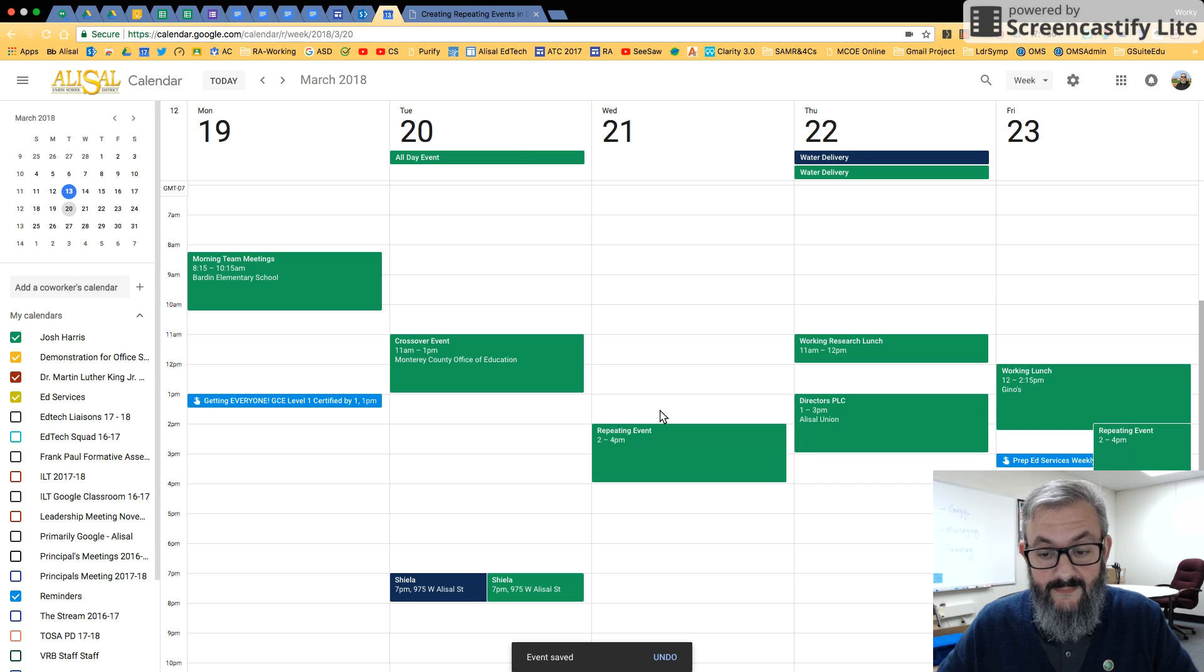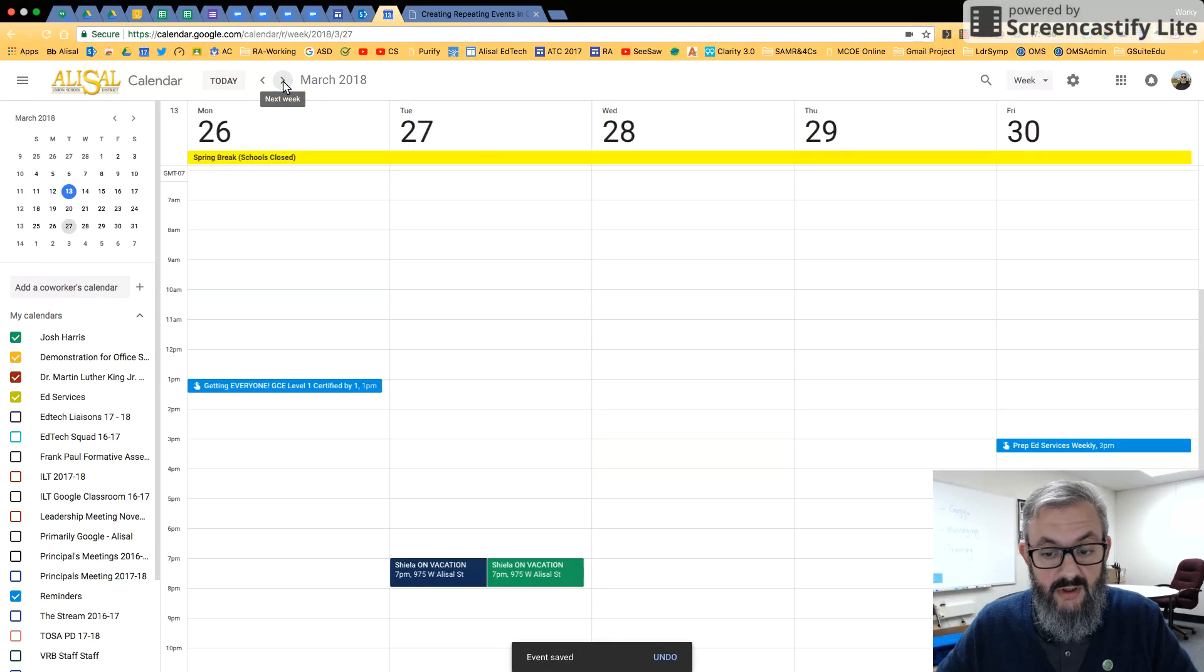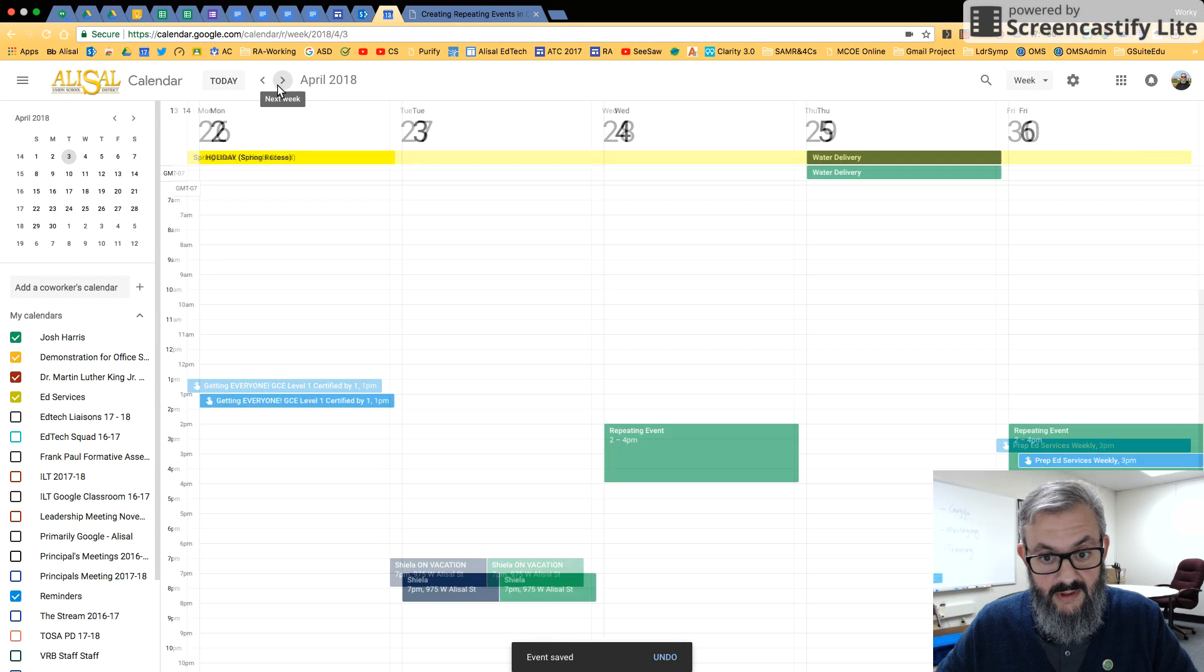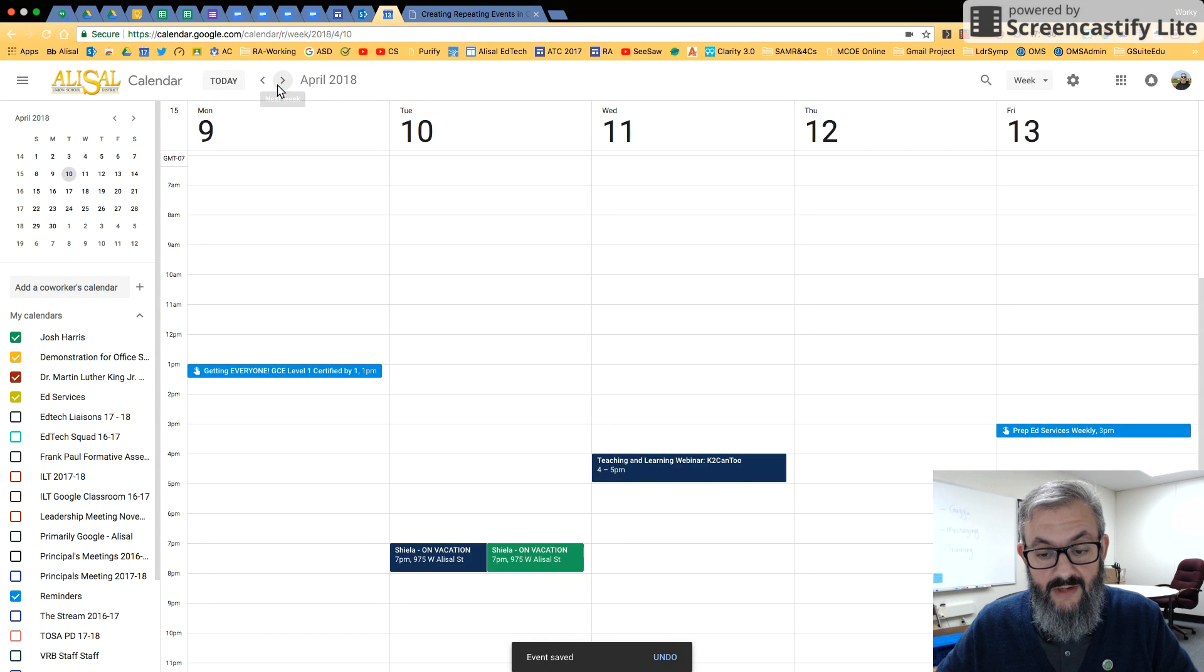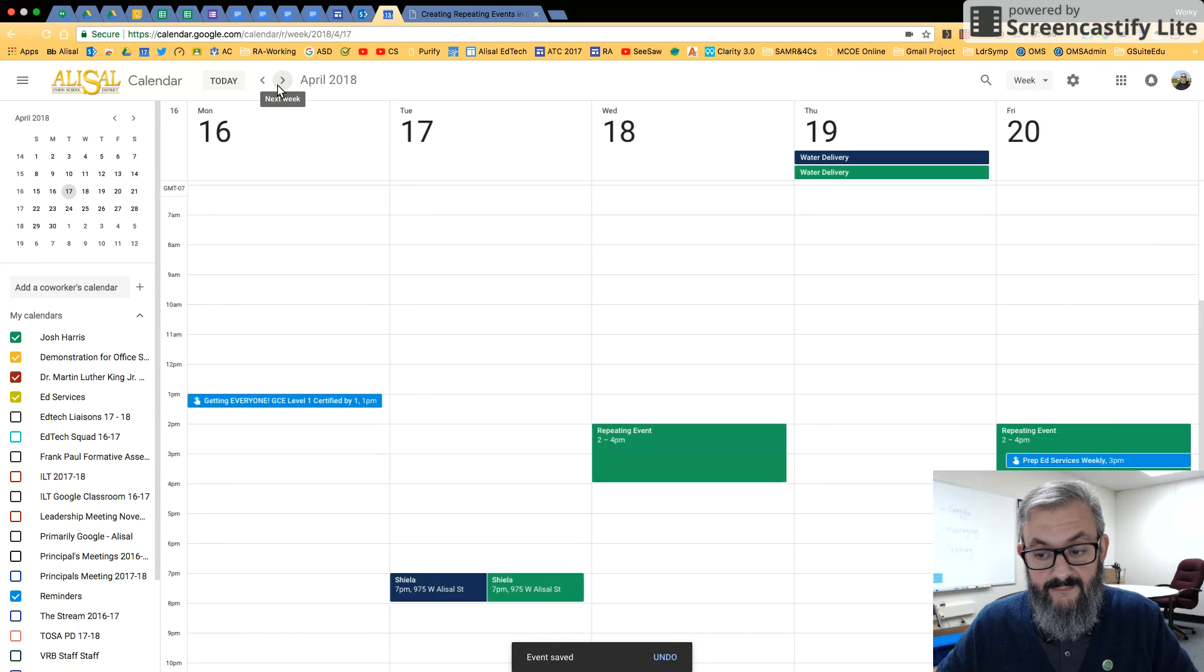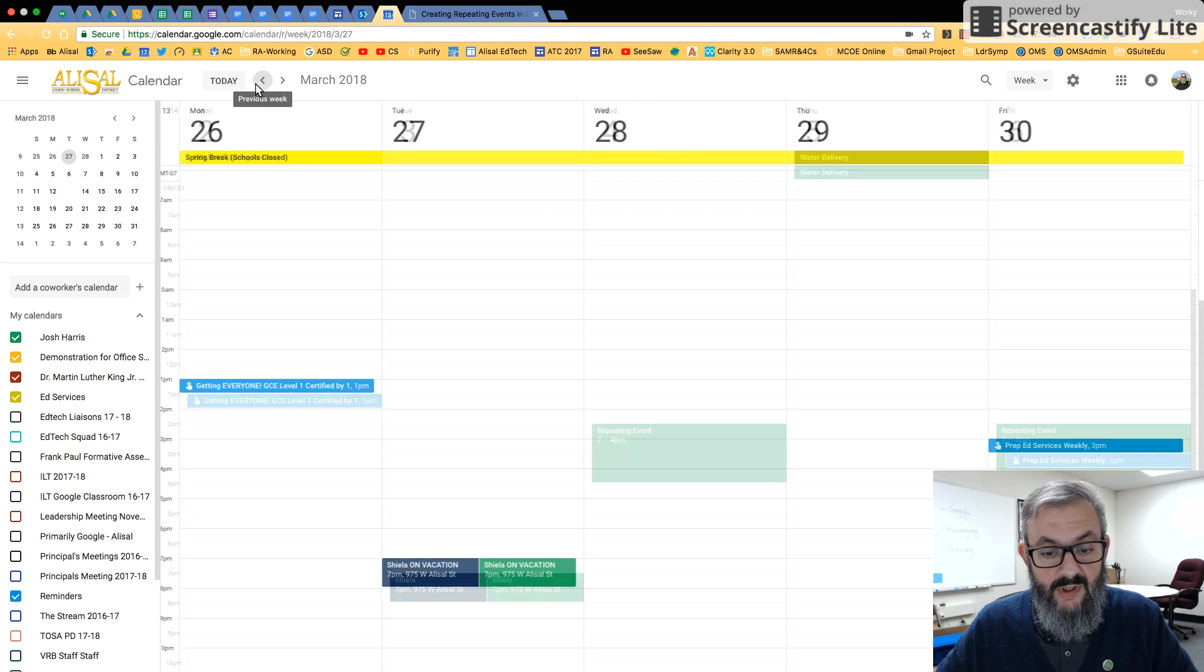When we save that, see I have this repeating event. And if I click forward, see it's every two weeks, so it won't be on every week. So there we are. Let's go back to where we started.